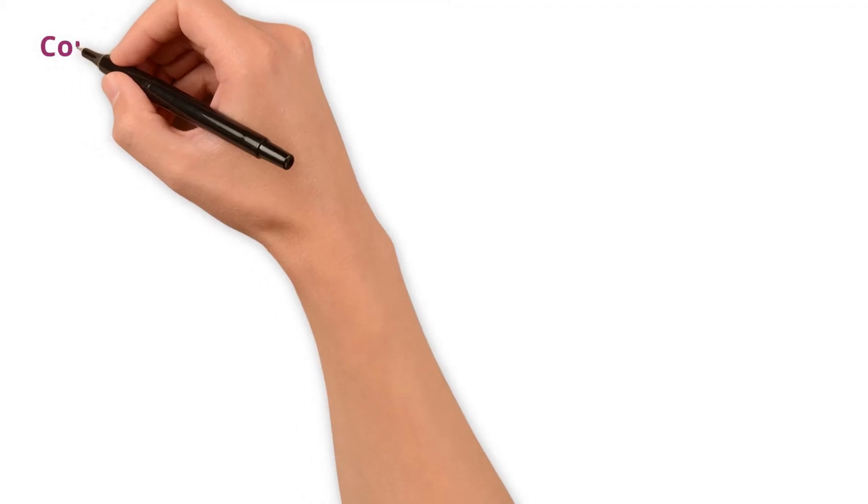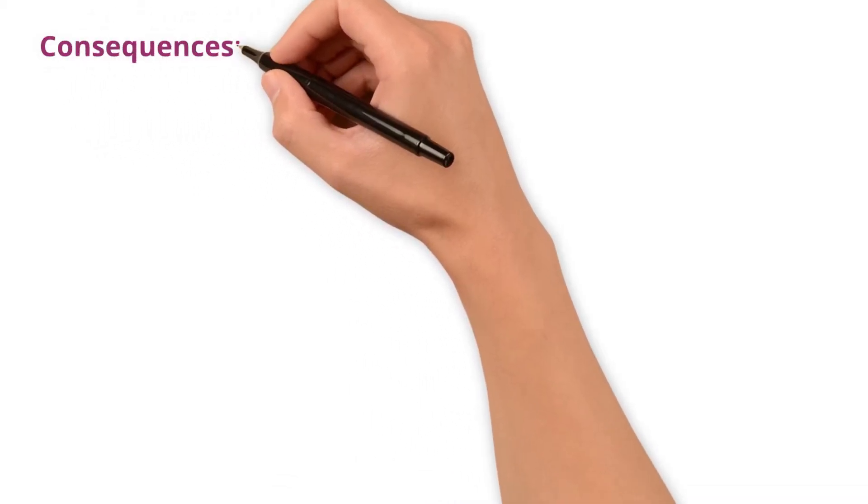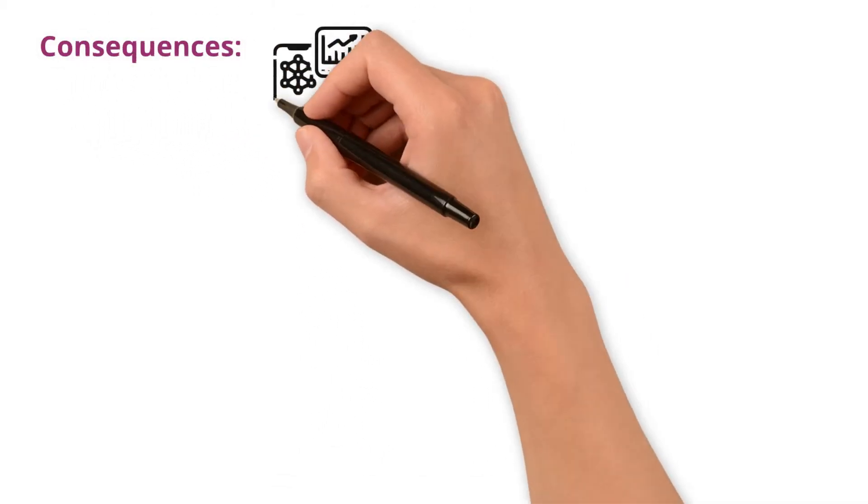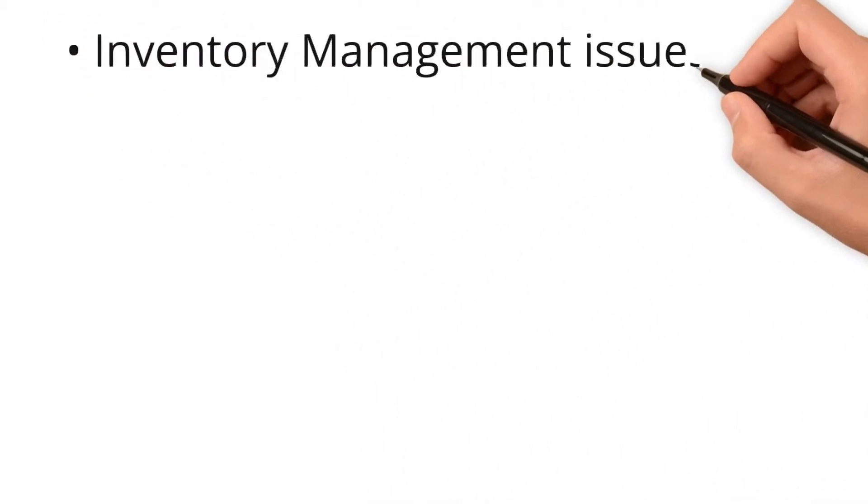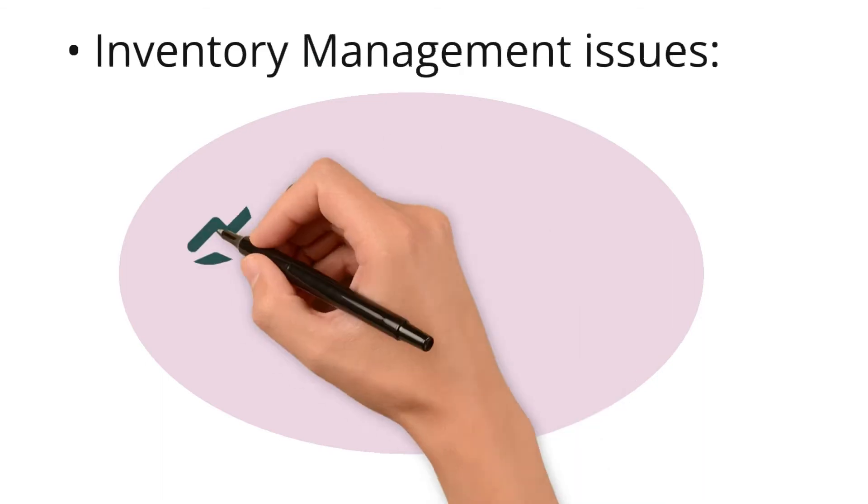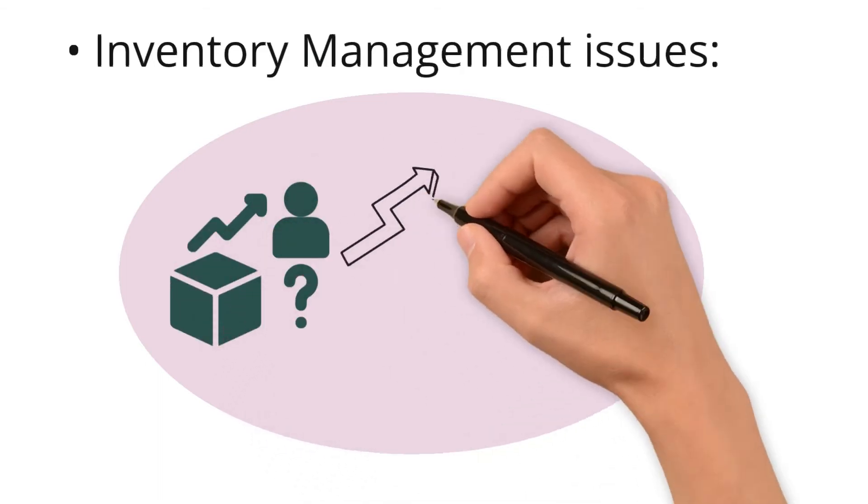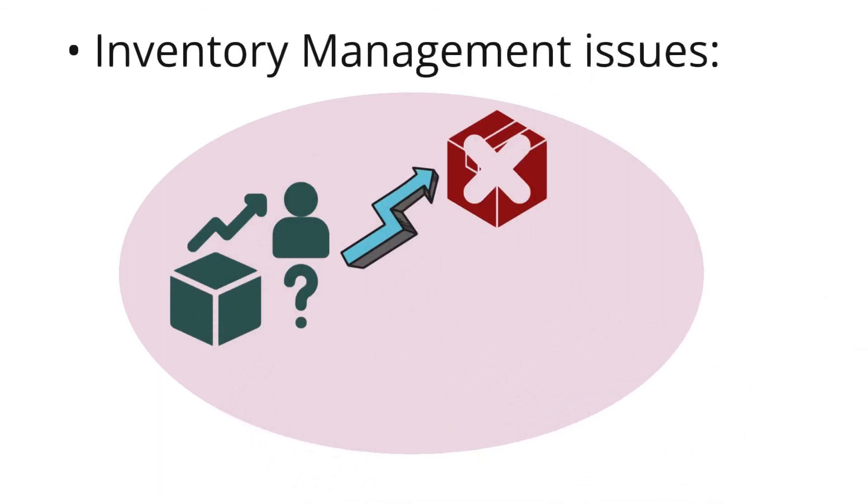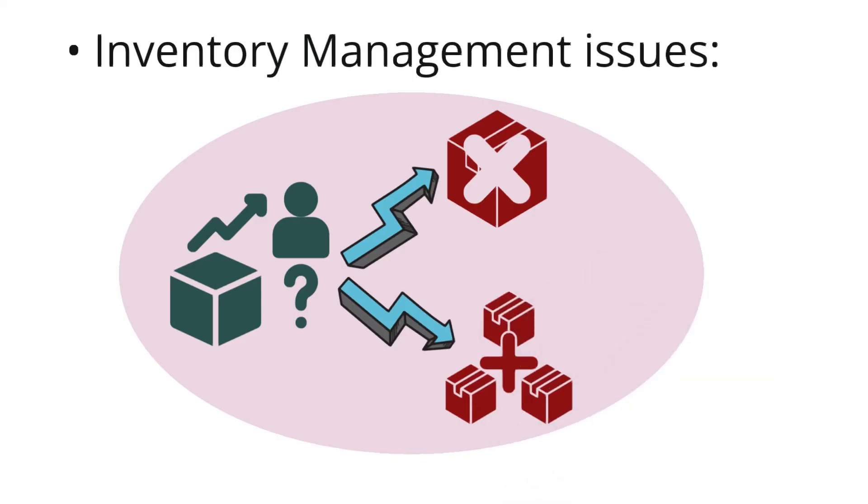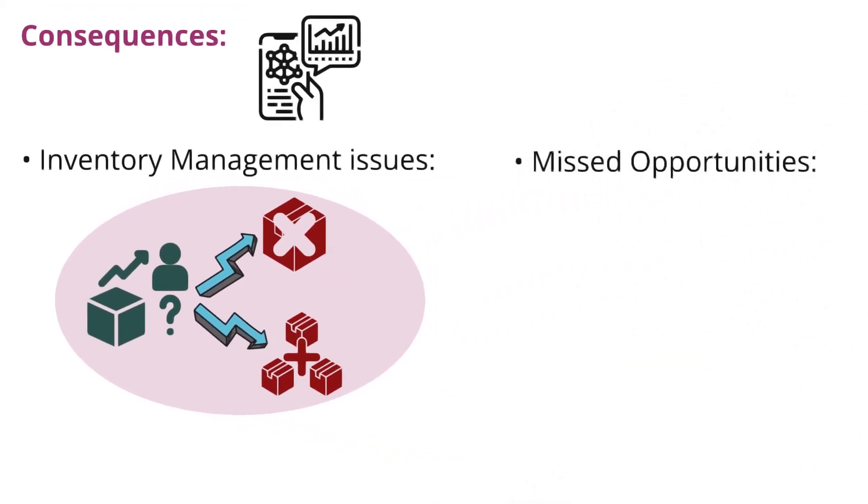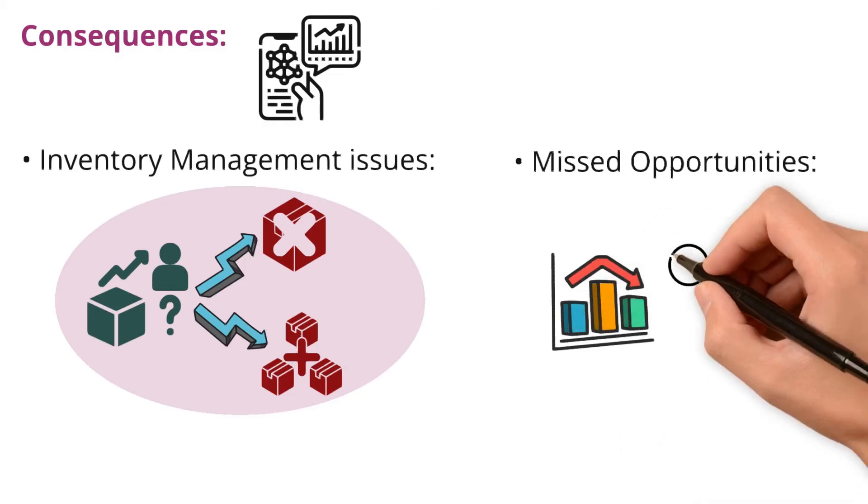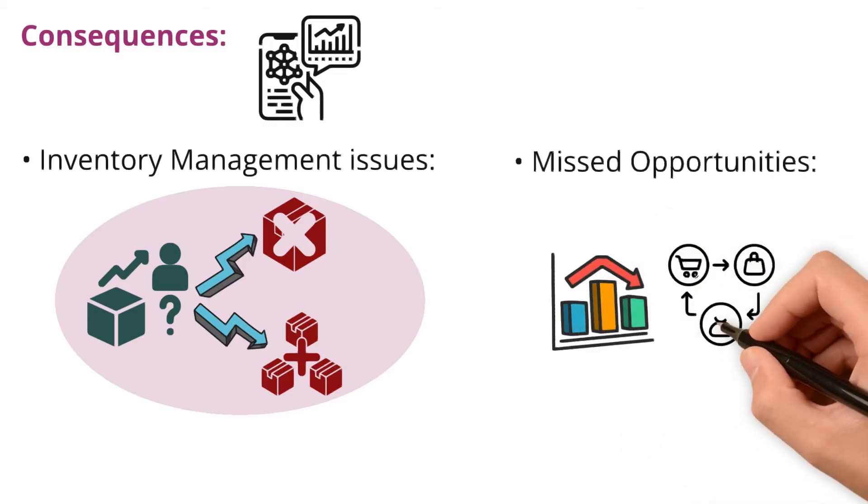Similarly, other potential consequences of not understanding the data characteristics in a retail context are inventory management issues. You will not be able to accurately forecast demand, which can lead to either stock-outs or excess inventory. Missed opportunities - failing to understand trends or customer preferences that could drive sales.